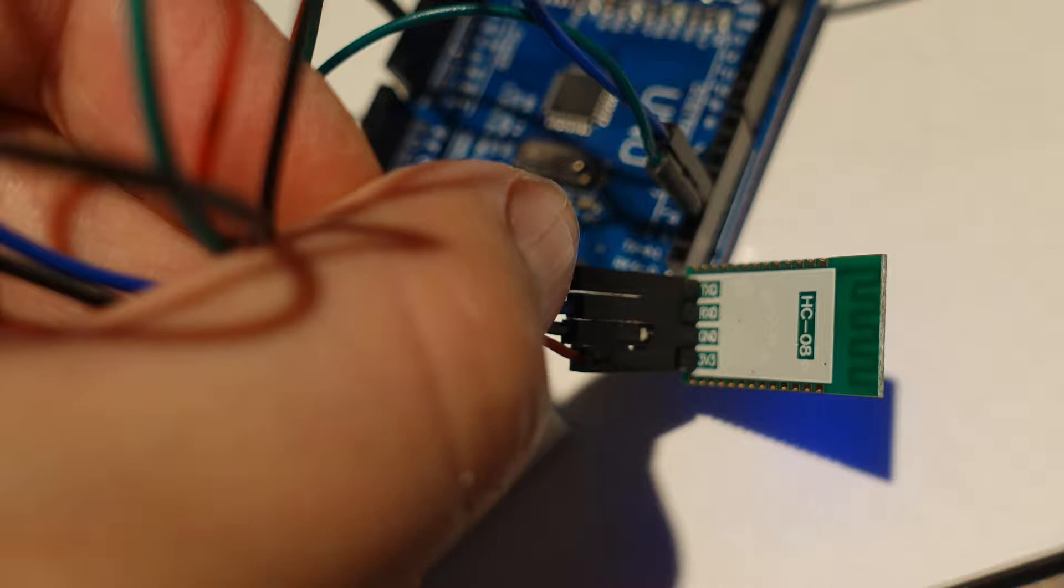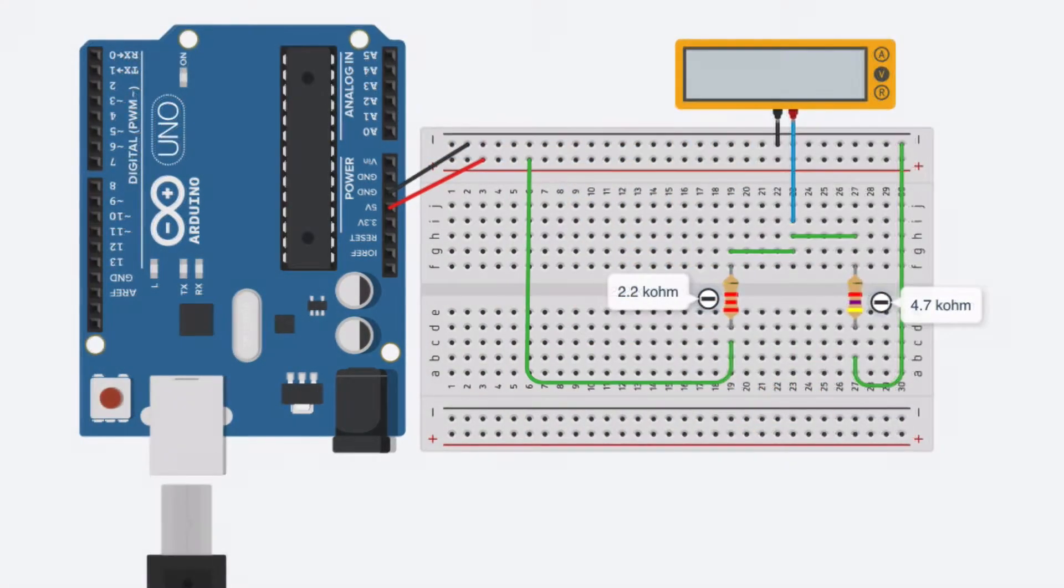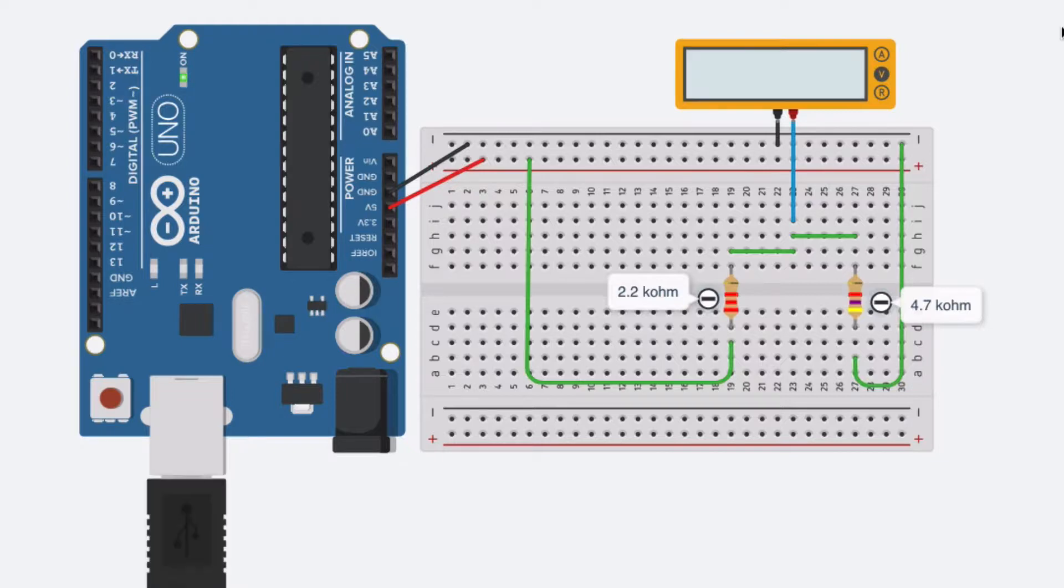To get around the 3 volt problem we use a voltage divider, and there are various methods of doing this, even down to the point where you can buy dedicated chips called logic level converters that are especially for converting 5 volt logic to 3 volt logic or vice versa.